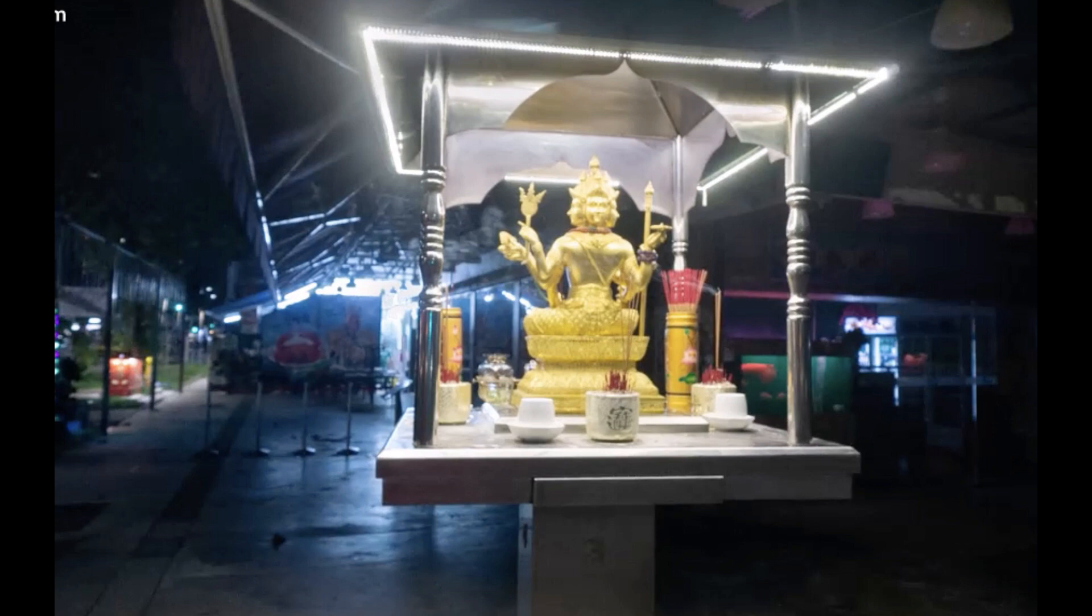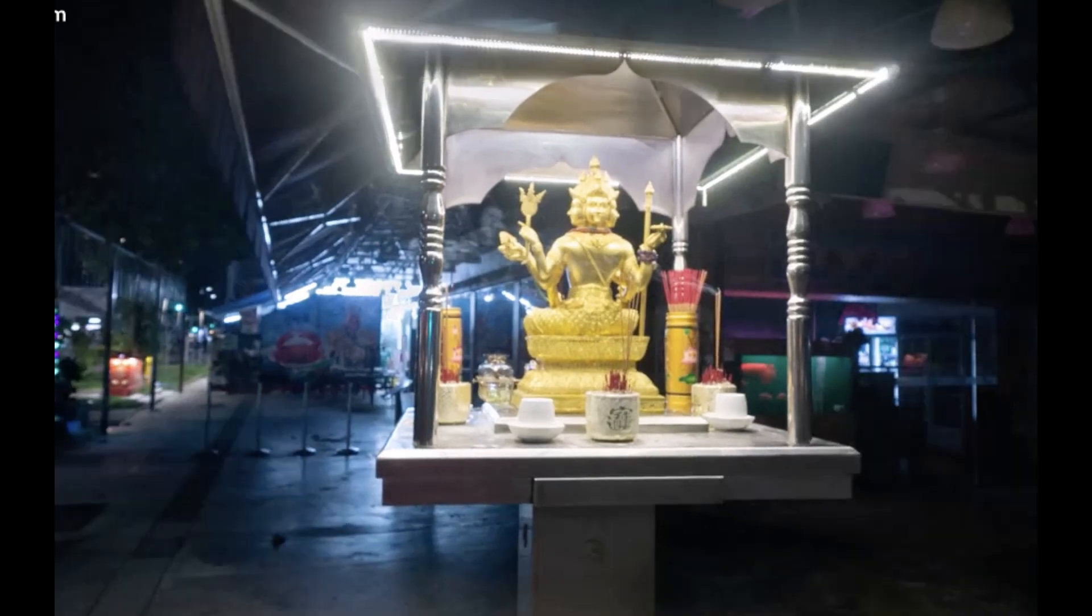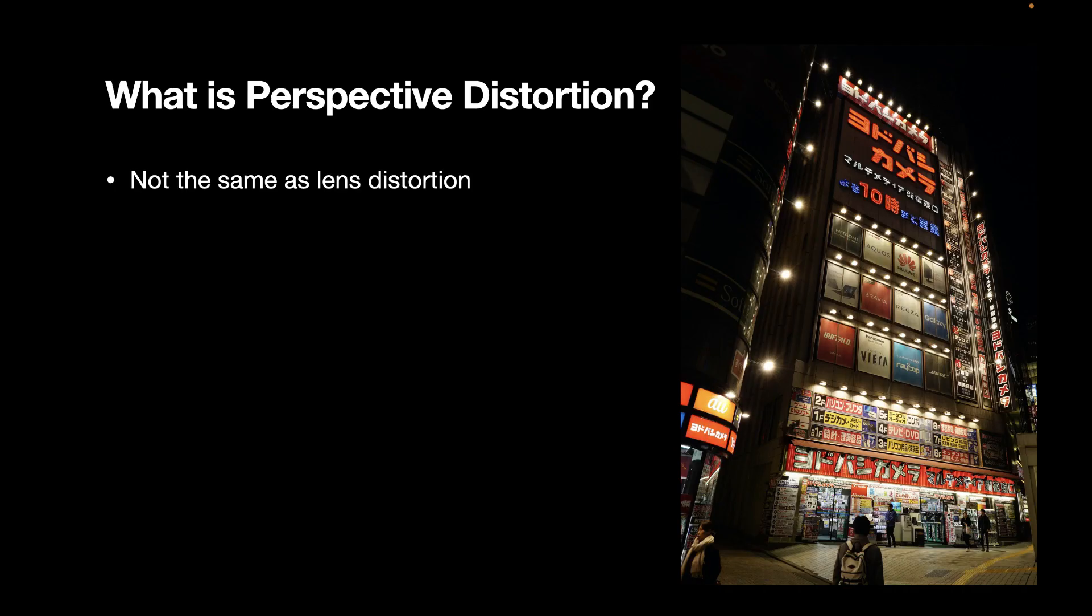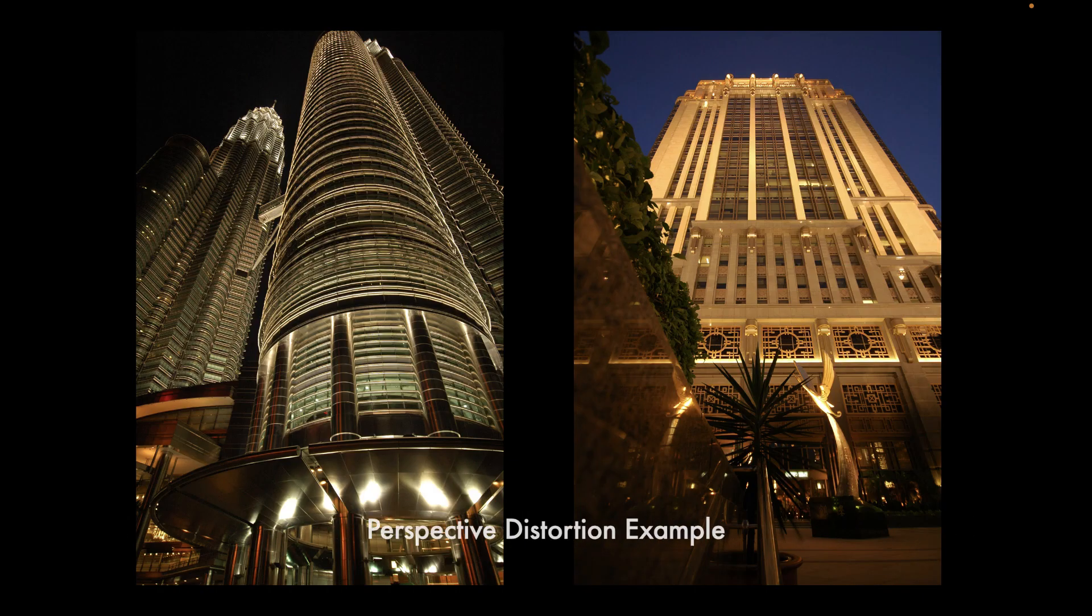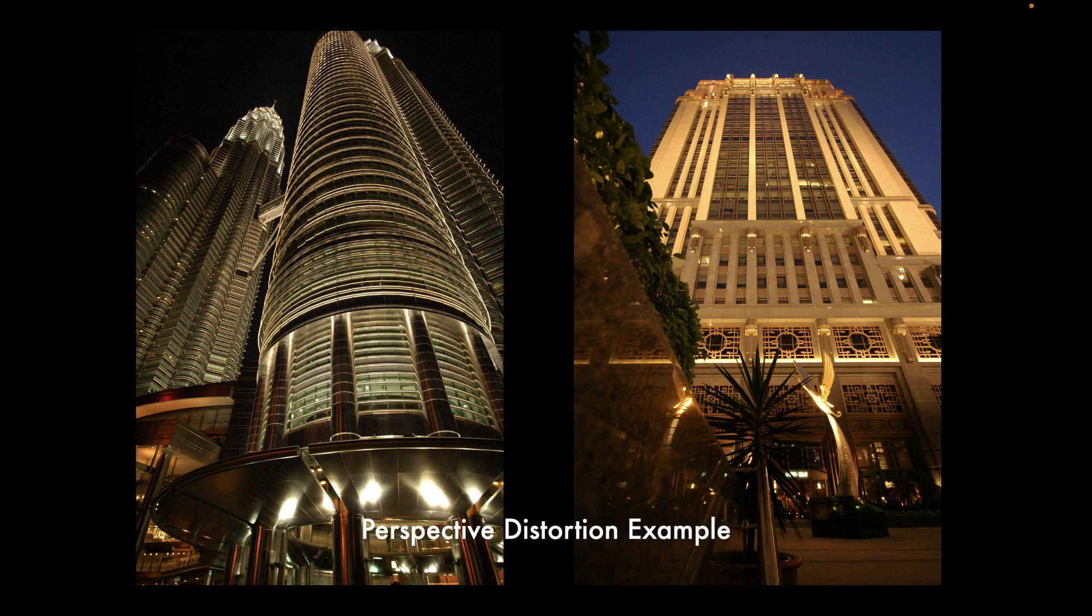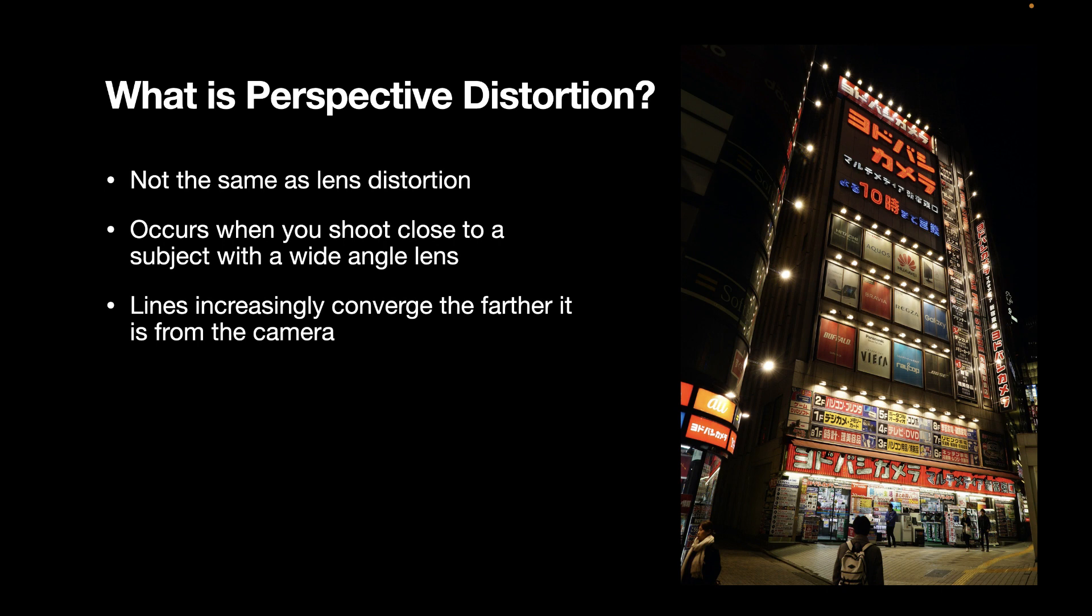So, unlike lens distortion, perspective distortion is not caused by a lens error. It occurs when you shoot very close to the subject, typically with a wide-angle lens, such that the lines, which should be straight, increasingly converge the farther it is from the camera.